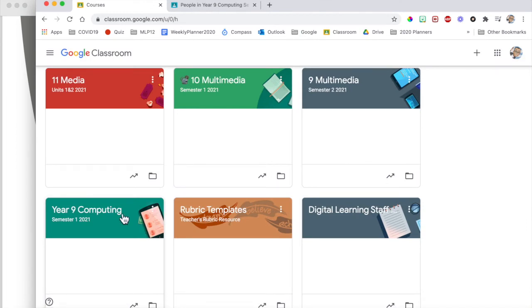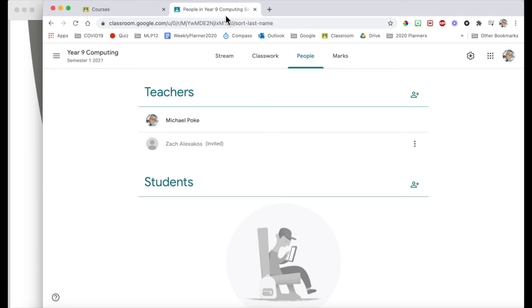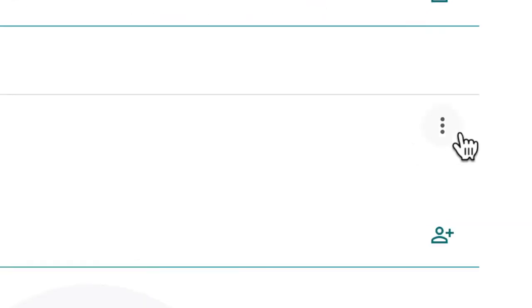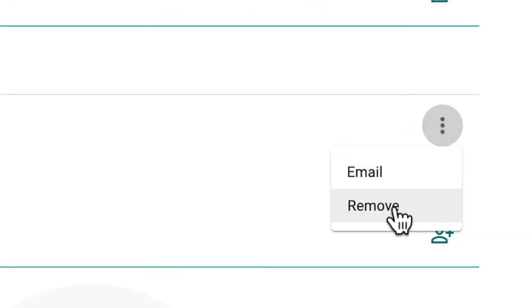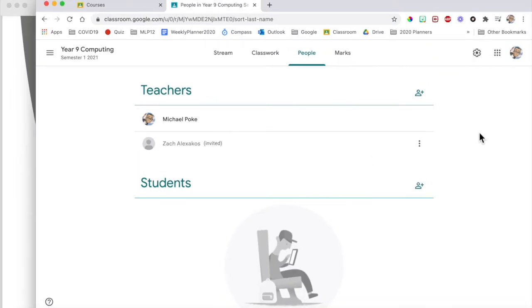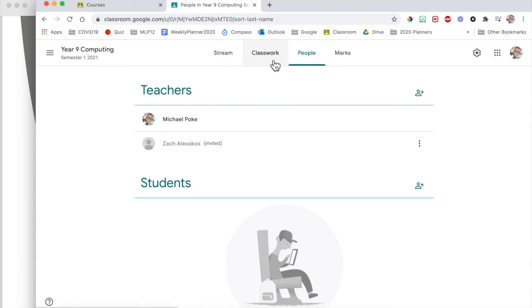Then they can go back to the one that you shared with them and they can unenroll themselves from your class. Or once they've got their own site, you can come in and remove them yourself. So that way, instead of you both working on the one Google Classroom, you both have access now to your own version of the same classroom. And that's where your differentiation and your different teaching styles and all that can shine through.